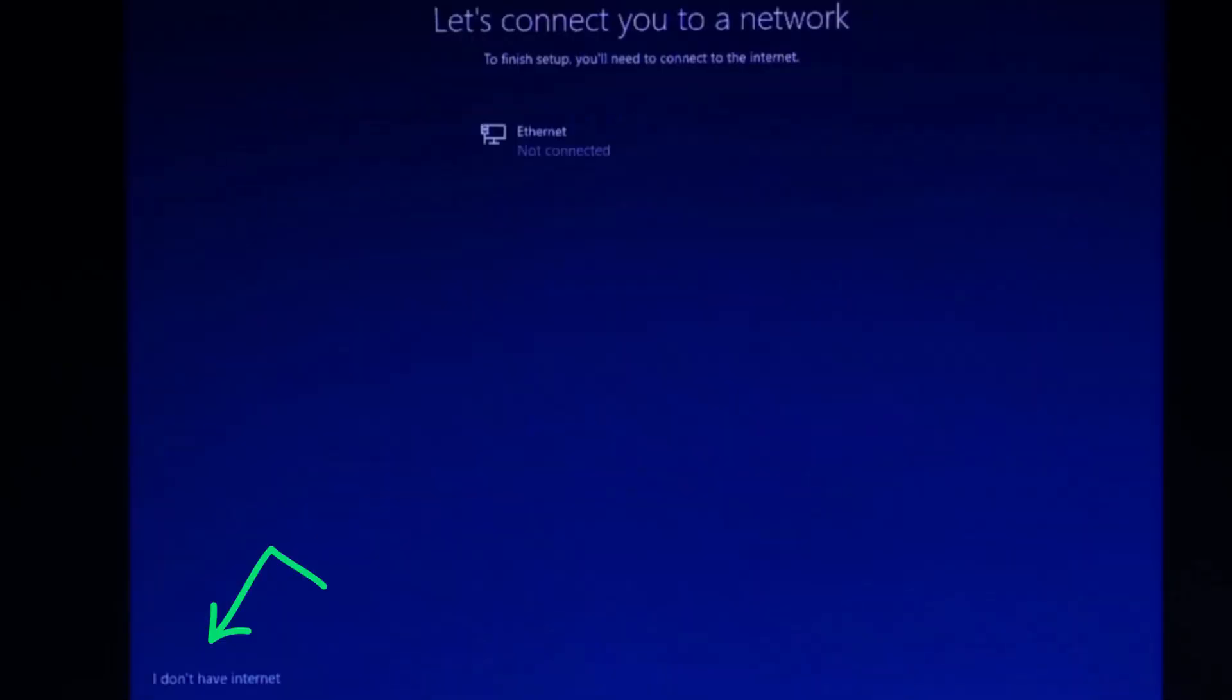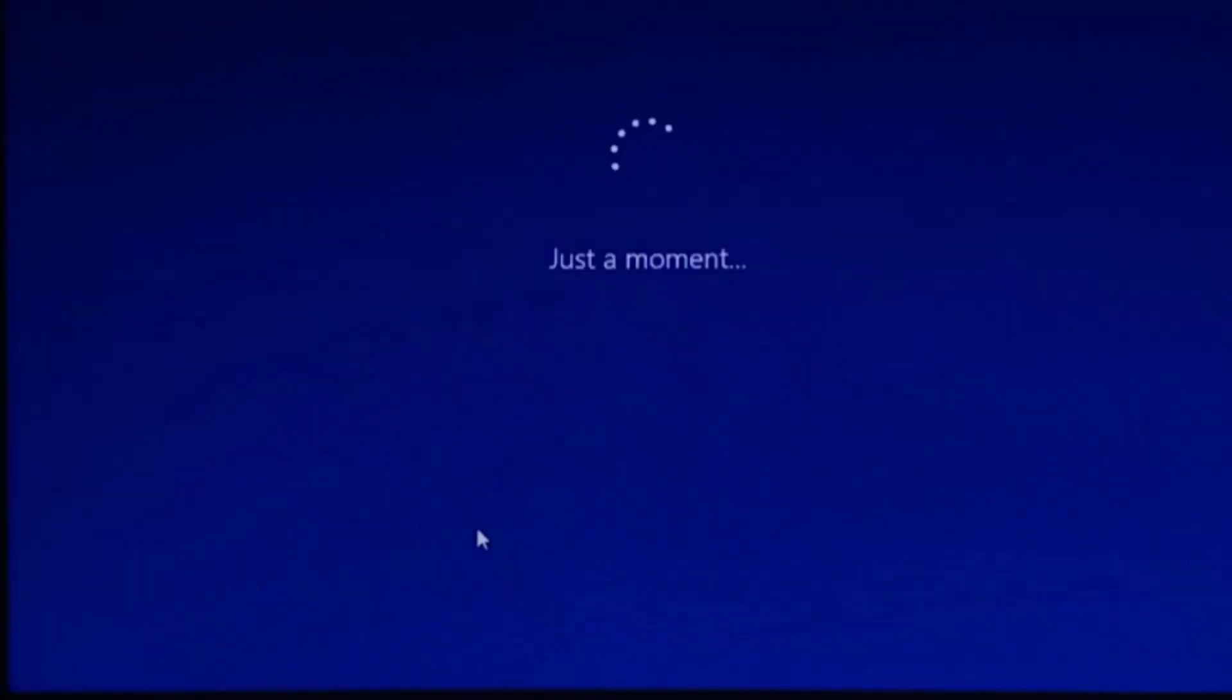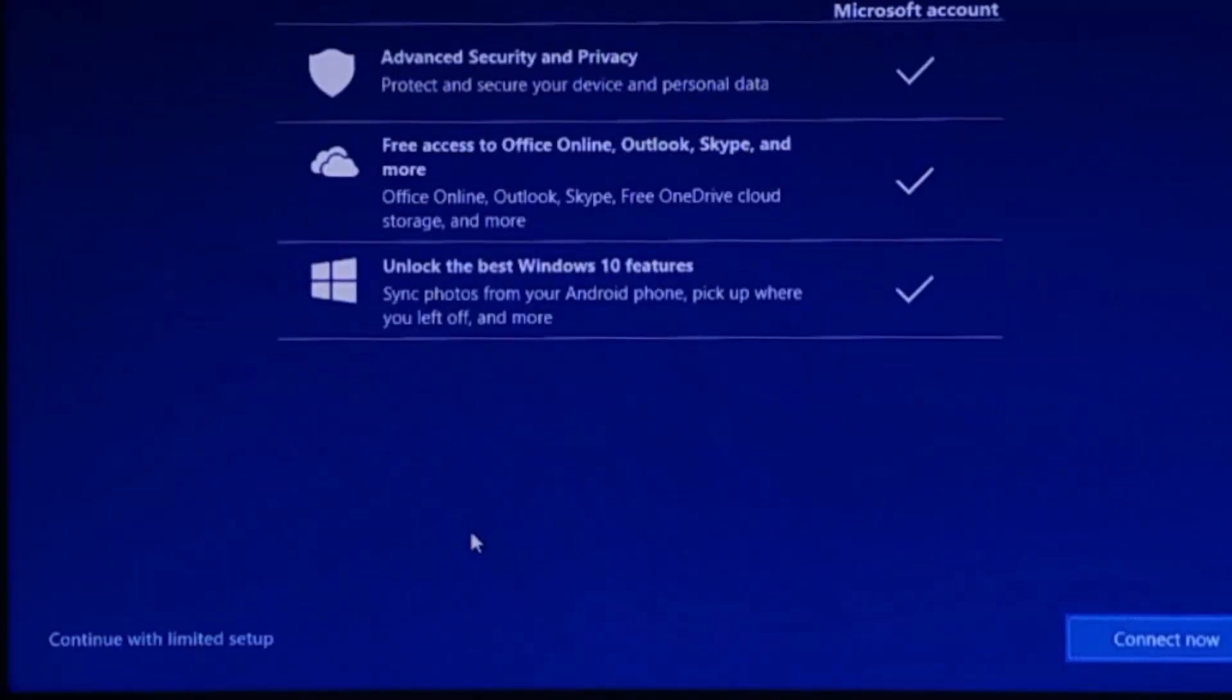Once completed, you'll be asked to Let's connect you to a network. At this time, click on I don't have internet, and then continue with limited setup.